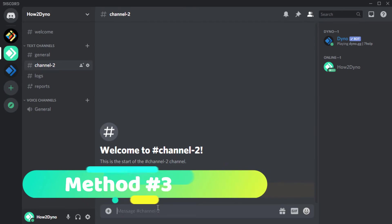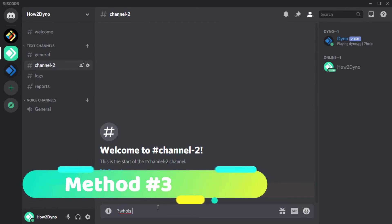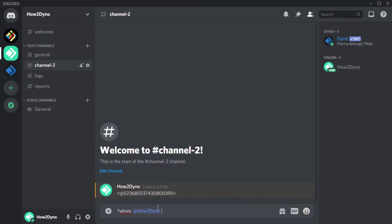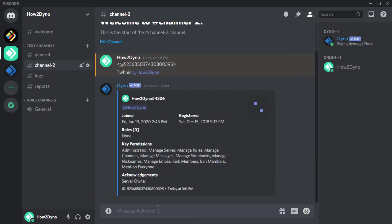If the user you'd like to ban is in a shared server with Dino, you can run the whois command to grab their Discord ID.